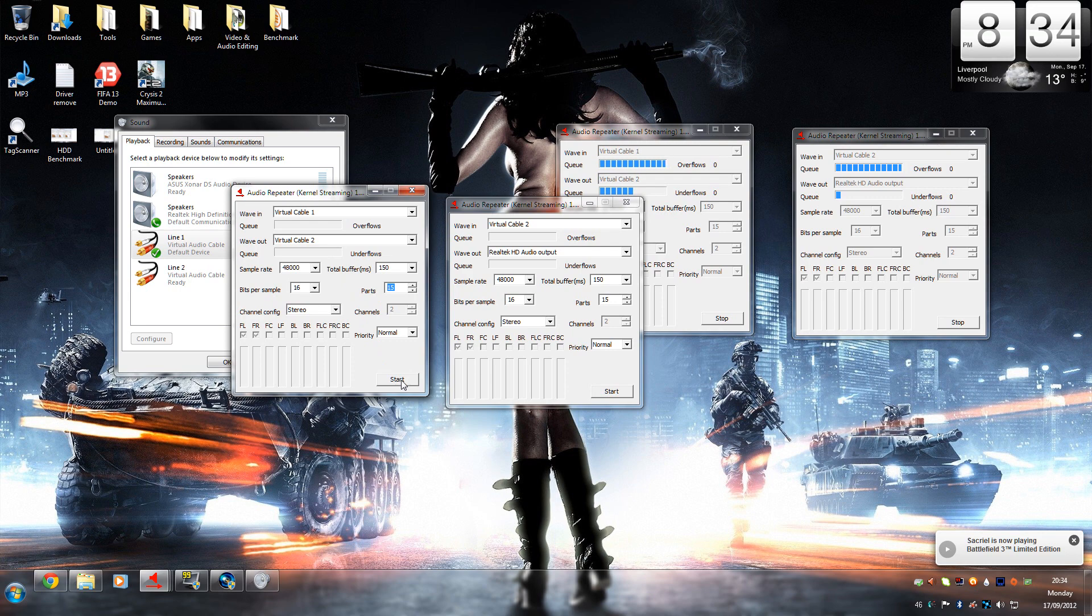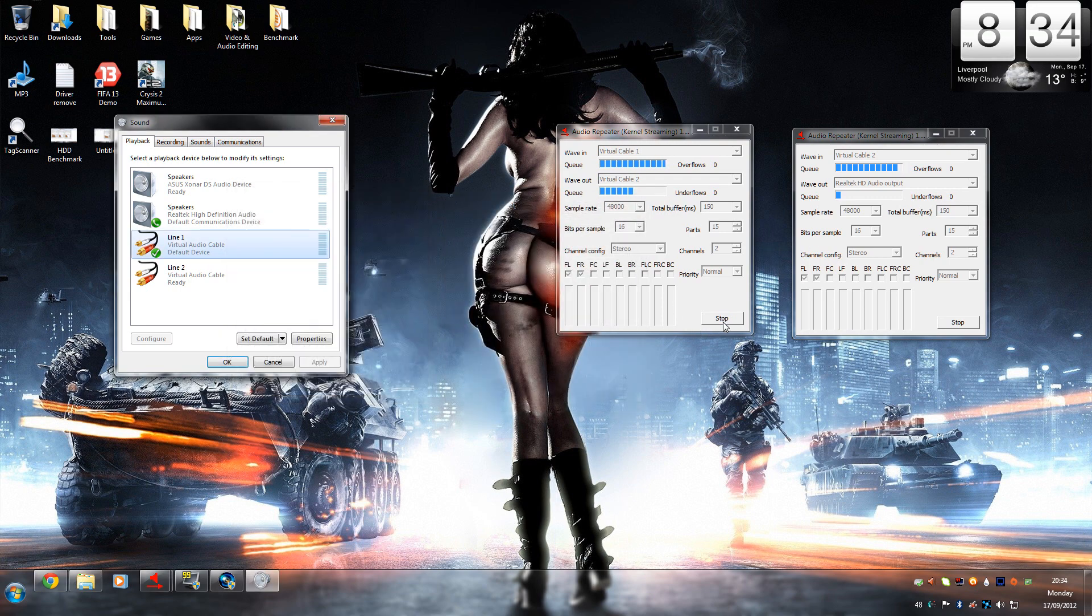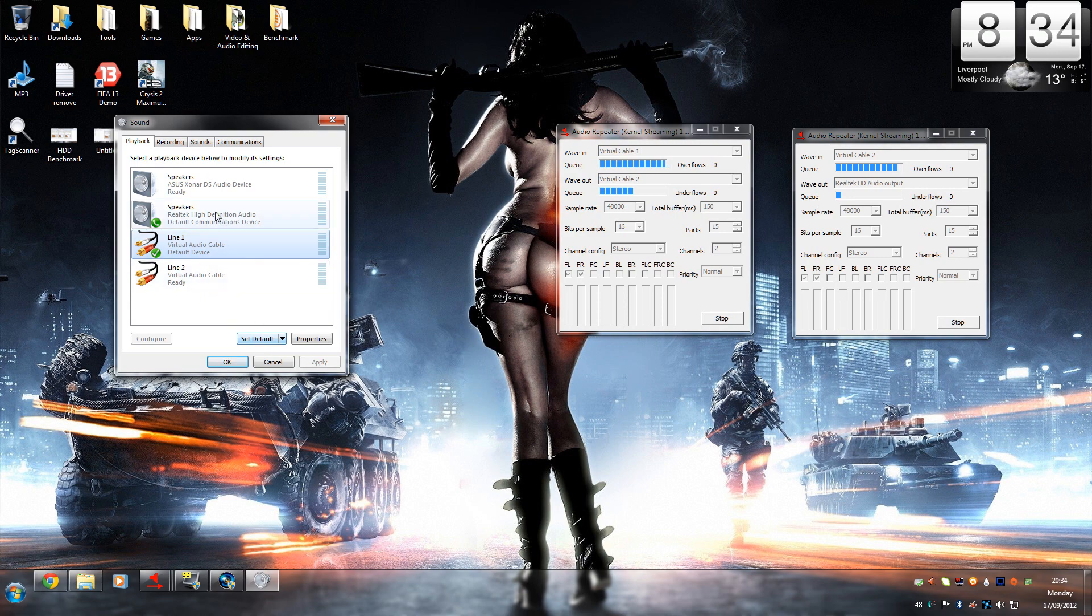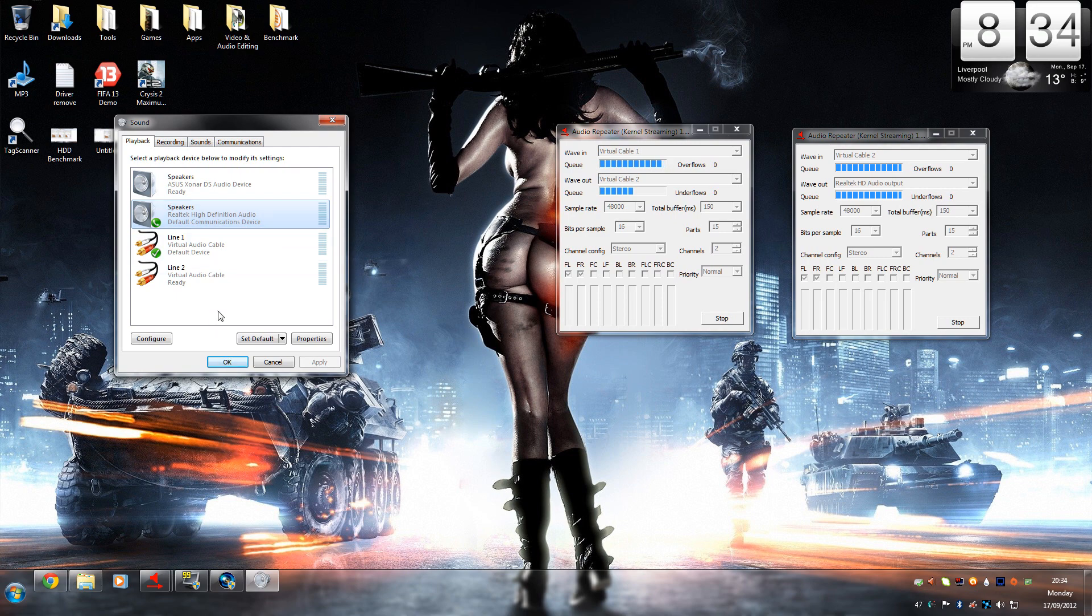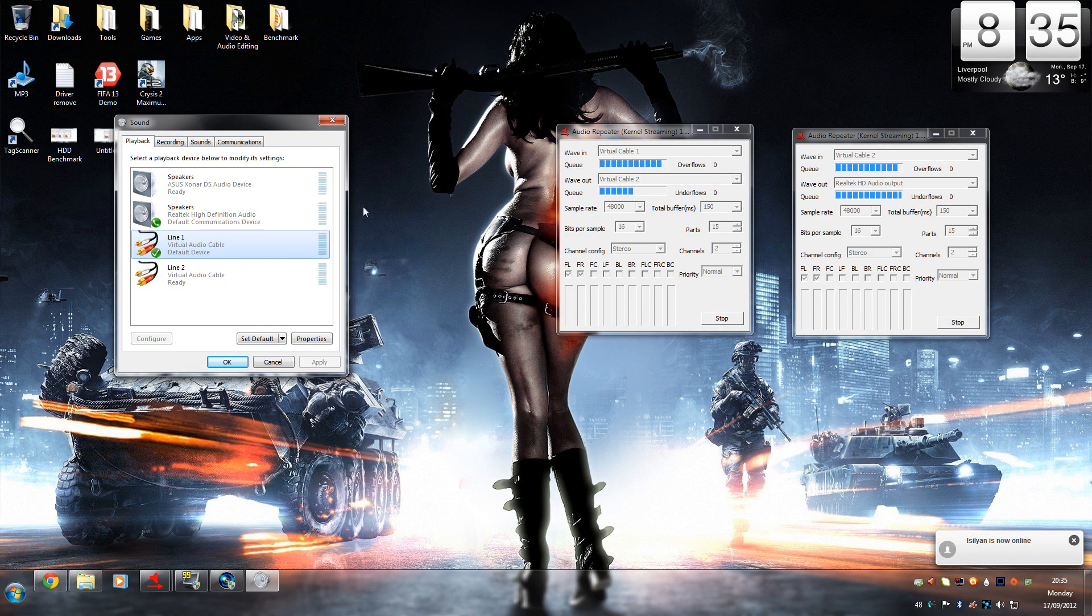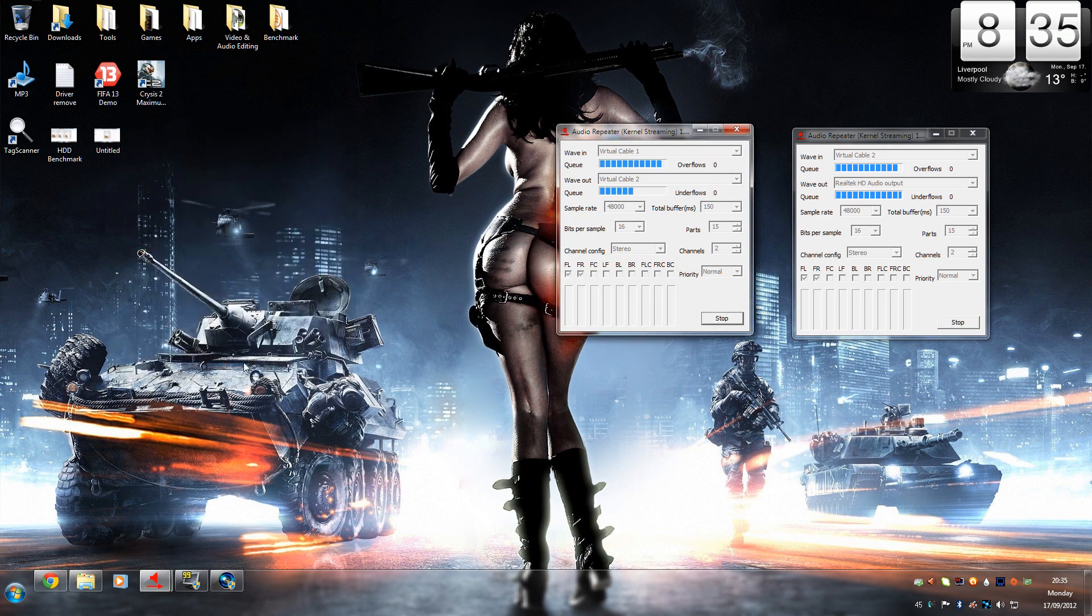Once you've done that, you basically click start, and you start seeing these moving like that. Then you want to set line 1 as your default device and speakers as your default communication device. Now that that's done, you should start hearing your audio again. You can just test it by right-clicking and clicking test just to make sure you've got your audio back working again and test for some errors and stuff. That's pretty much it on this part of setting it up.